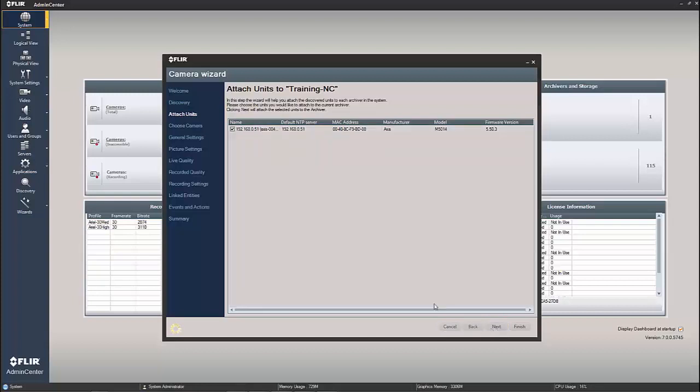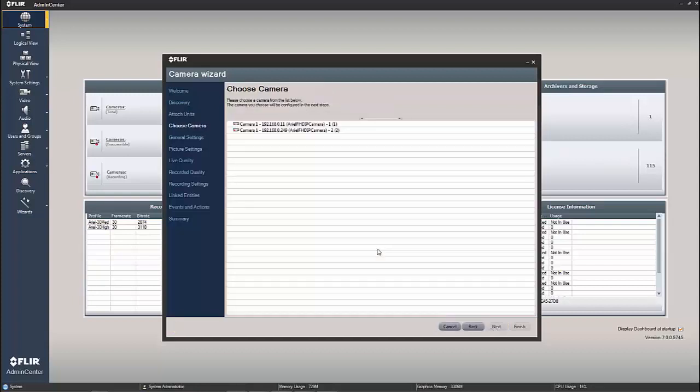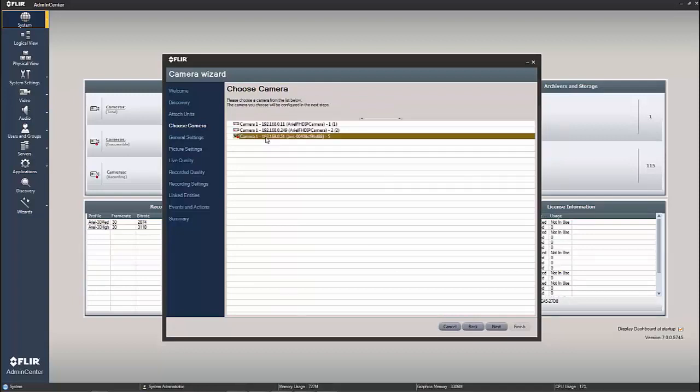And as you can see, it brings it in. Here are all my total cameras that are available. This clearly is the camera that I'm bringing in. These two already exist in the system. So I'm just going to hit next.